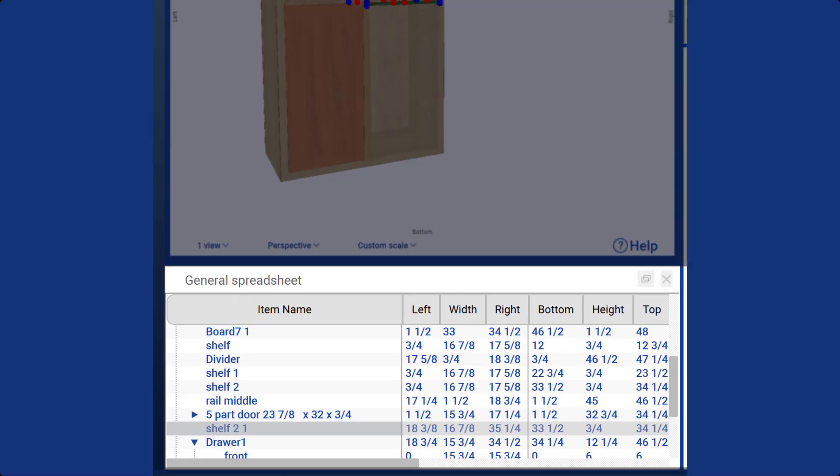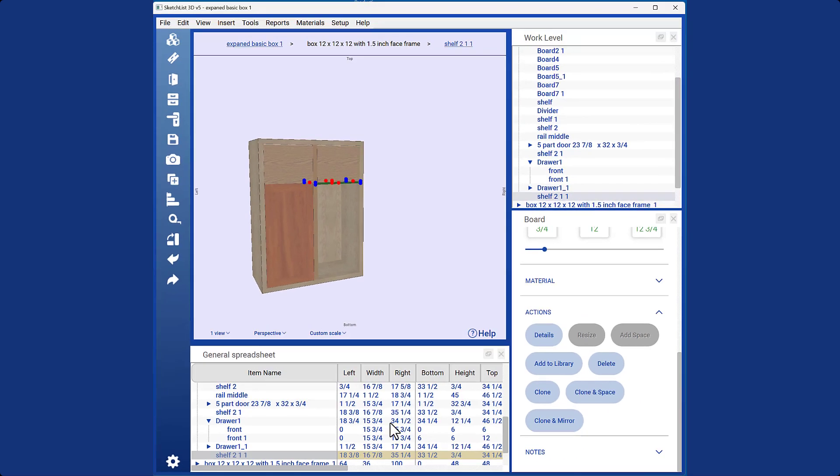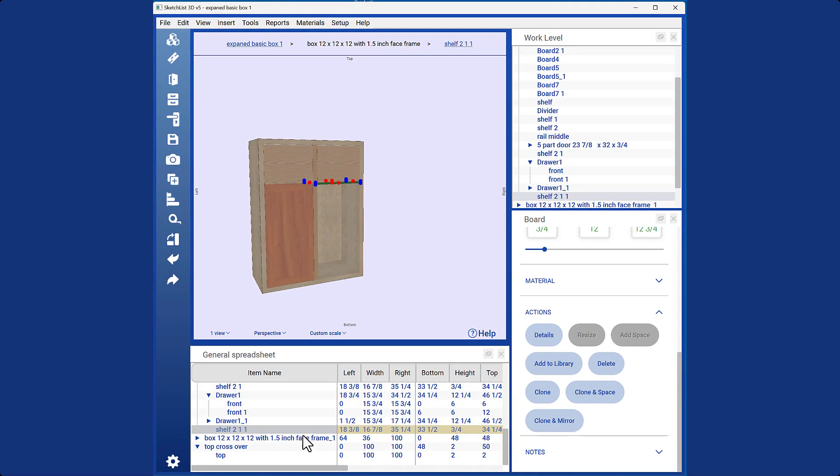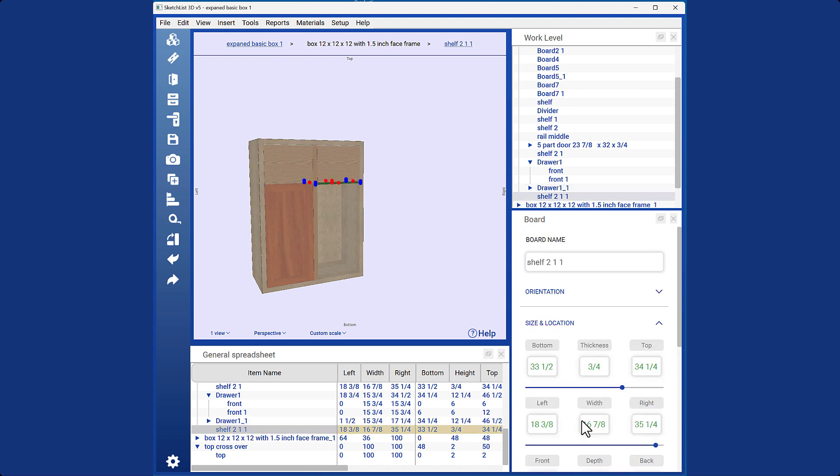The cloned object will have an amber background, indicating that it is an exact copy of the original object. You can modify the cloned object by changing its size or location.